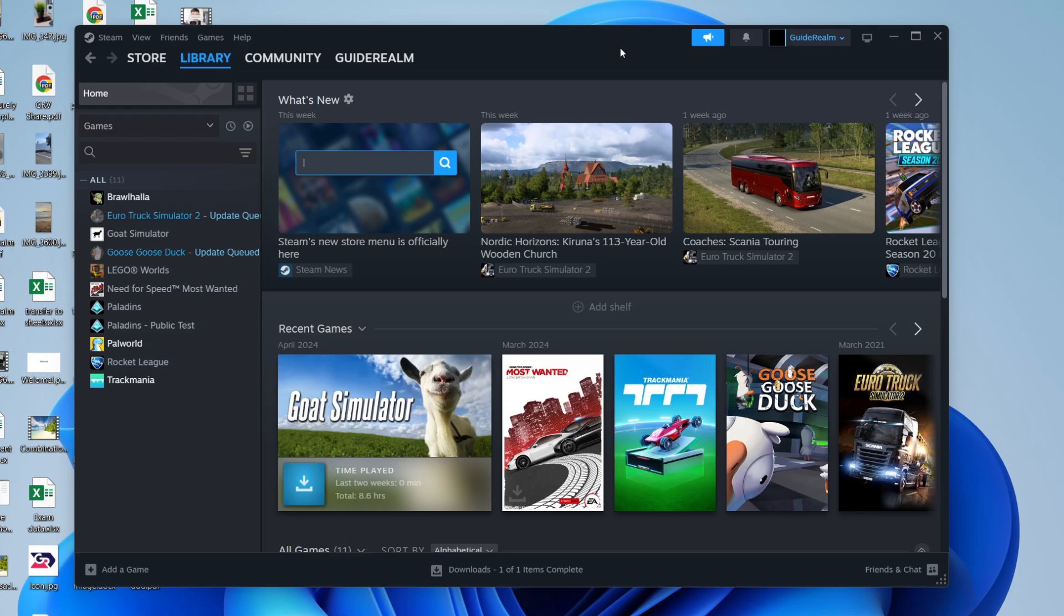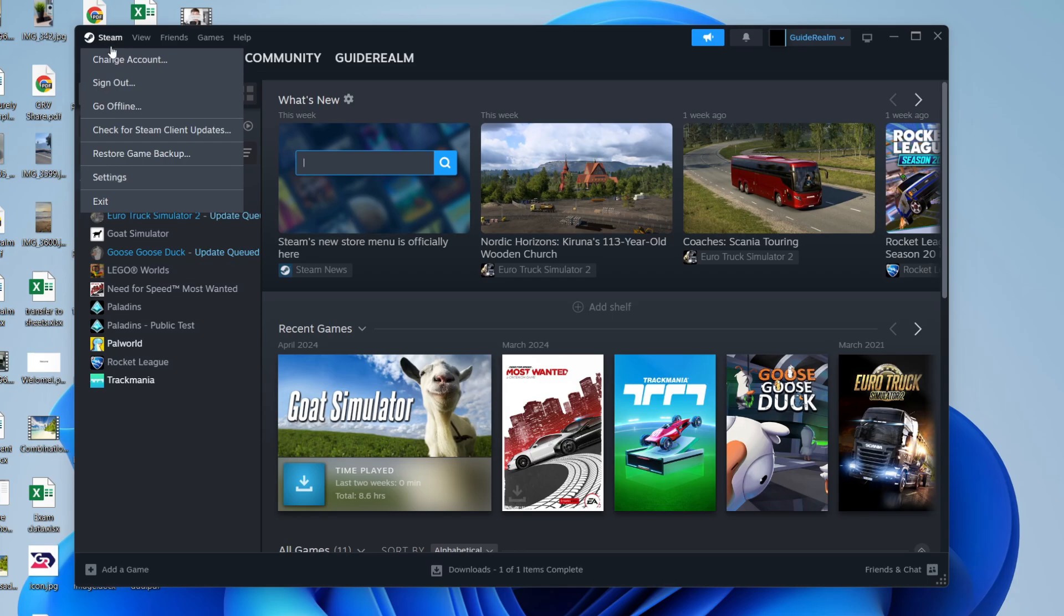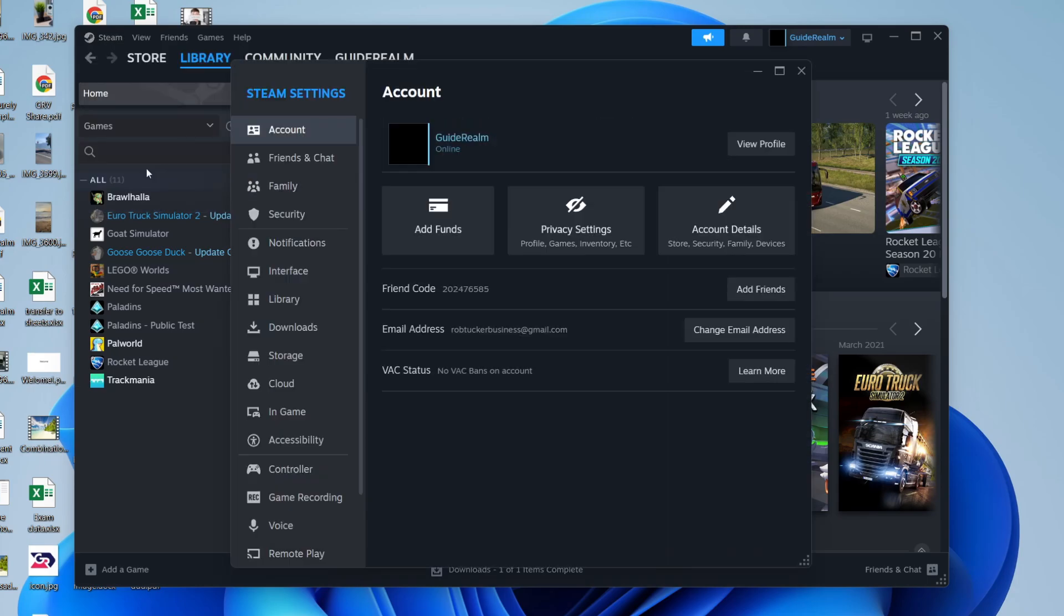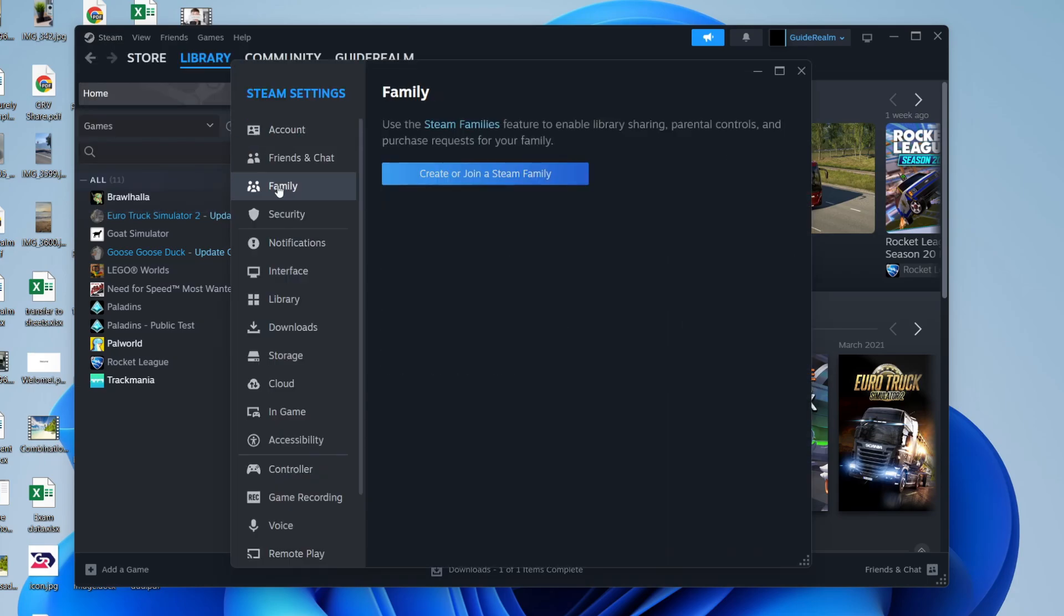To get started, you need to go to the top left and press Steam. Go down and press settings. Now you need to come to the left and press family.